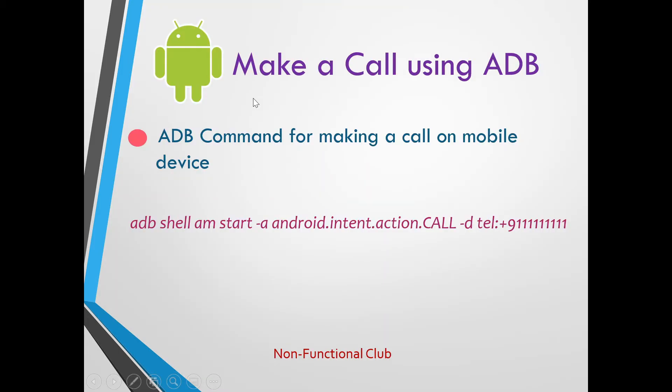We will start with ADB command used to make call. This ADB command will basically make call to the provided number in the command itself.